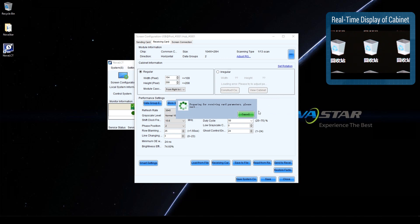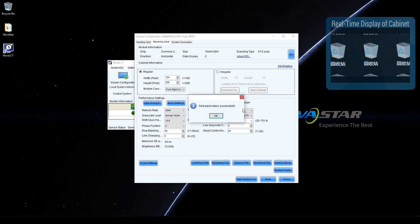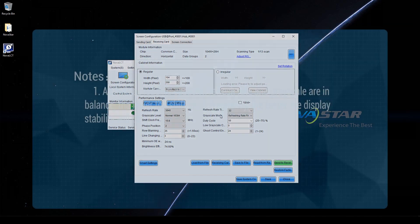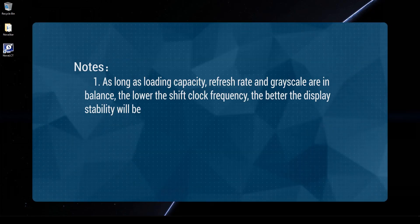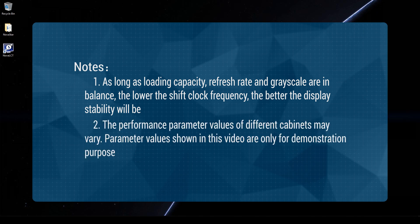Keep trying until the display of the cabinet is normal. Please note: as long as loading capacity, refresh rate, and grayscale are in balance, the lower the shift clock frequency, the better the display stability will be. The performance parameters value of different cabinets may vary; parameters values shown in this video are only for demonstration purposes.